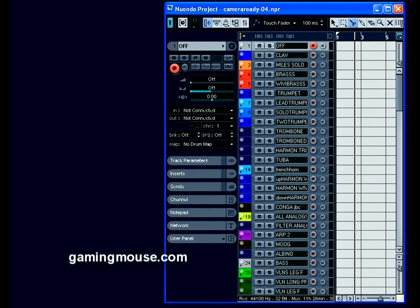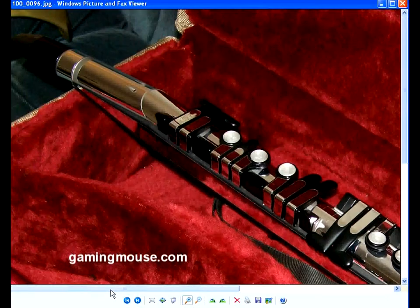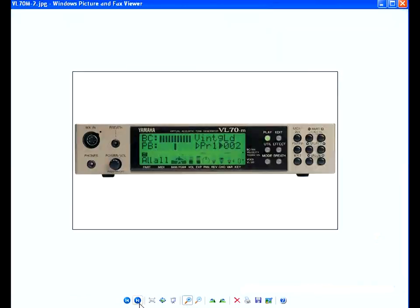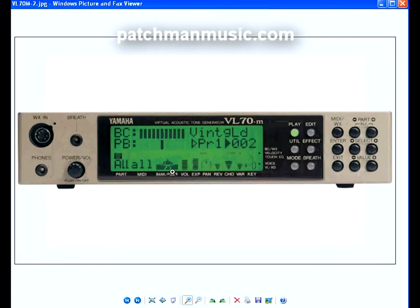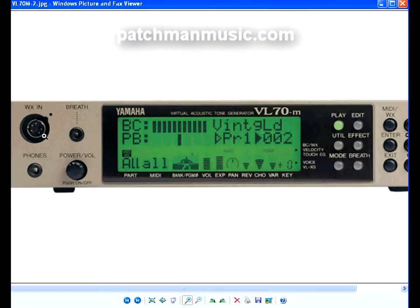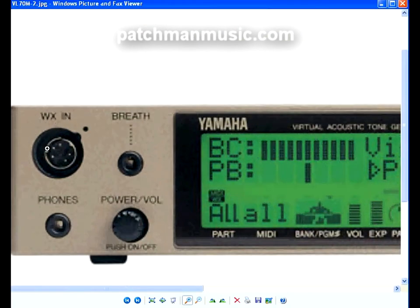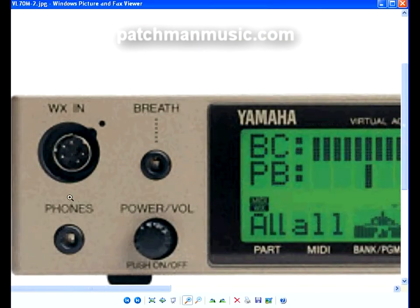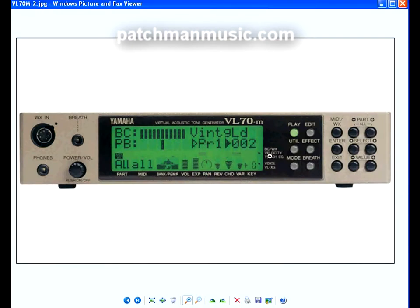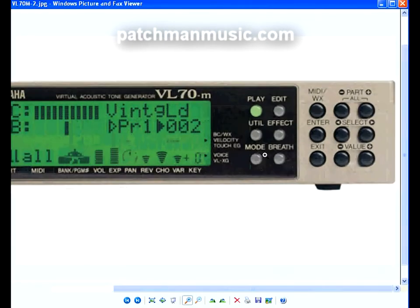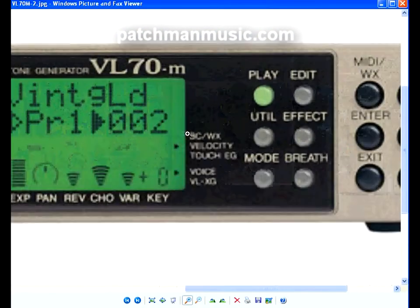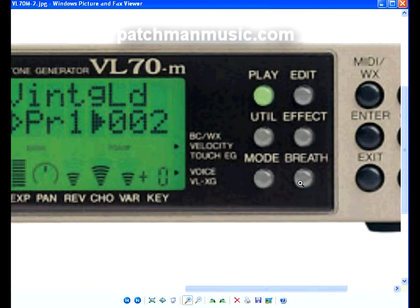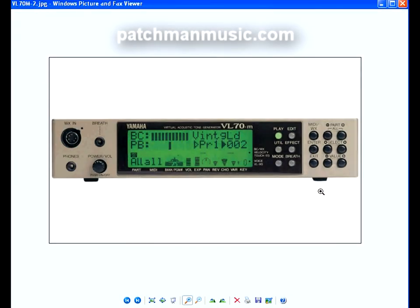While the off track is selected we'll quickly listen to the hardware synth I use with the WX5 and that's a Yamaha VL70M physical modeling module. As that's playing I'll explain how I use MIDI program change commands. I send MIDI program change commands from the WX5 to the VL70M using fingering combinations and they are also passed on to the active track in Nuendo.